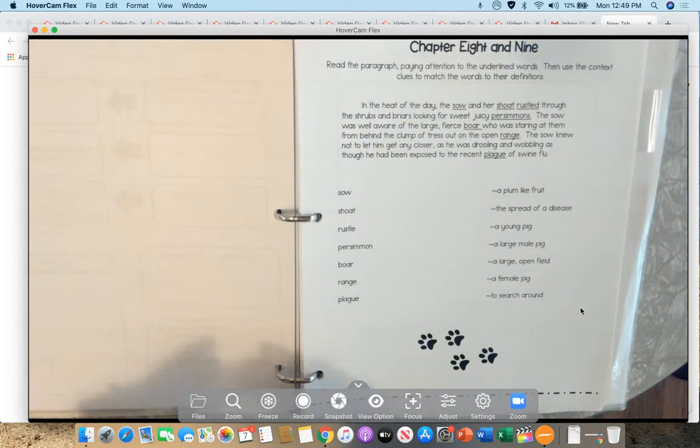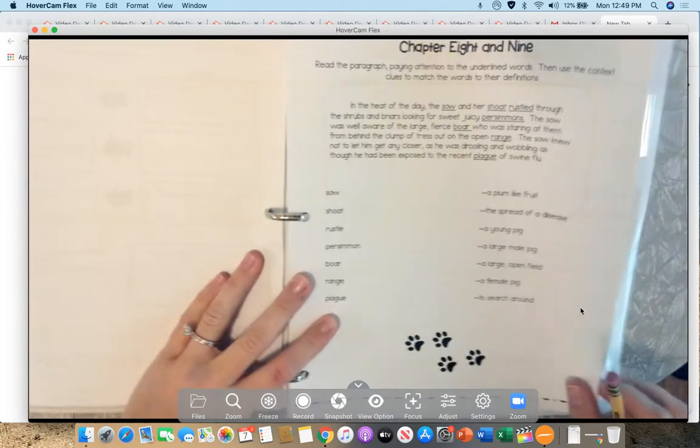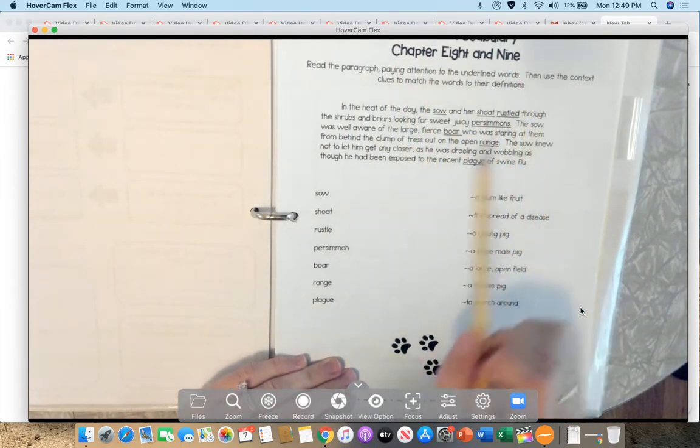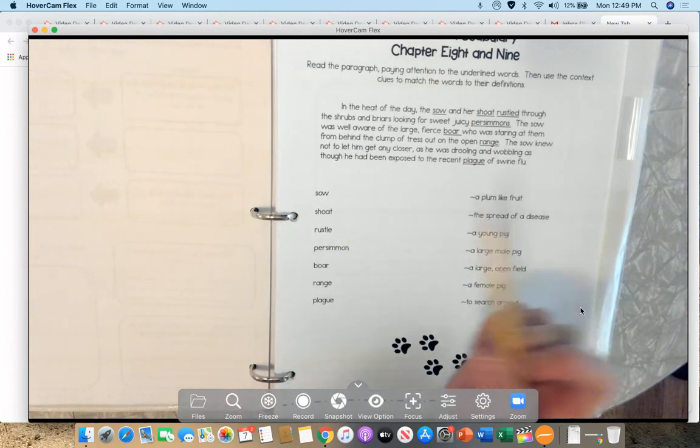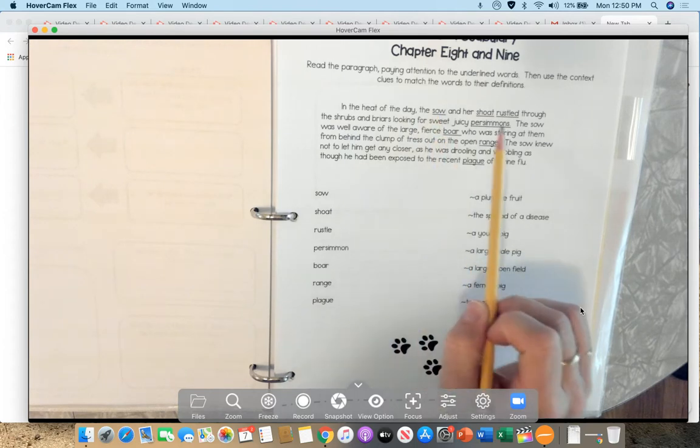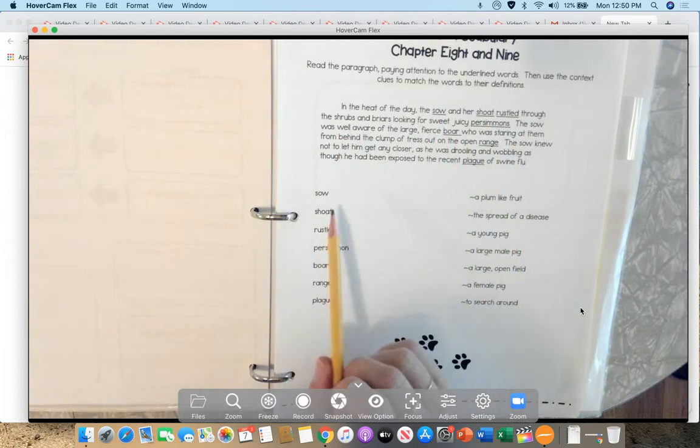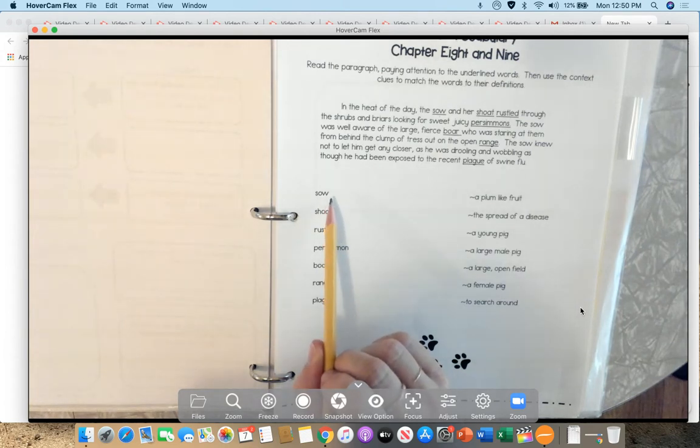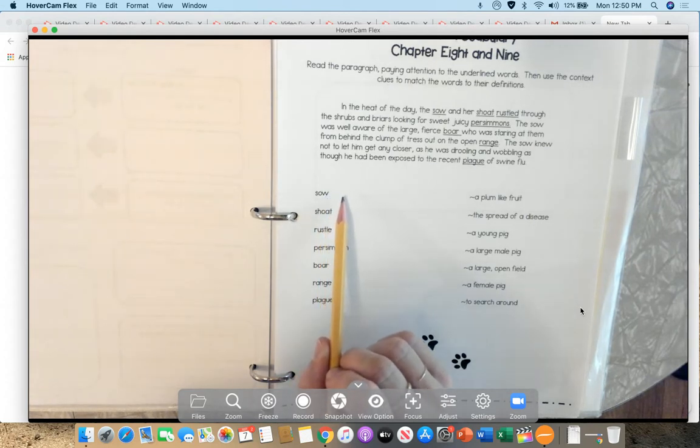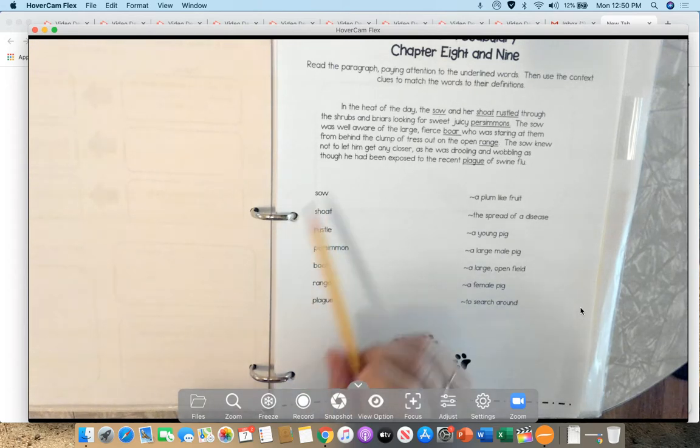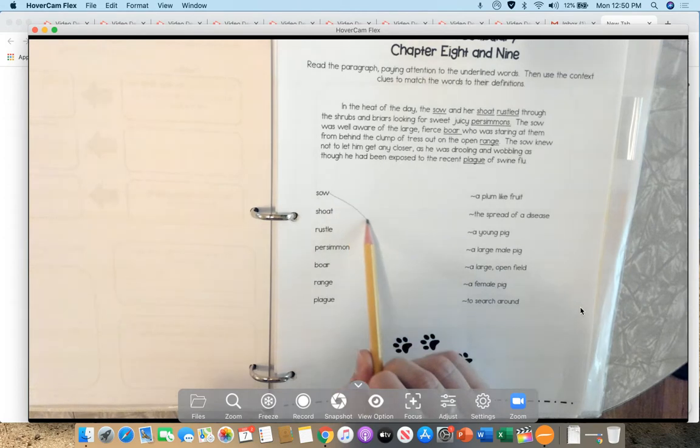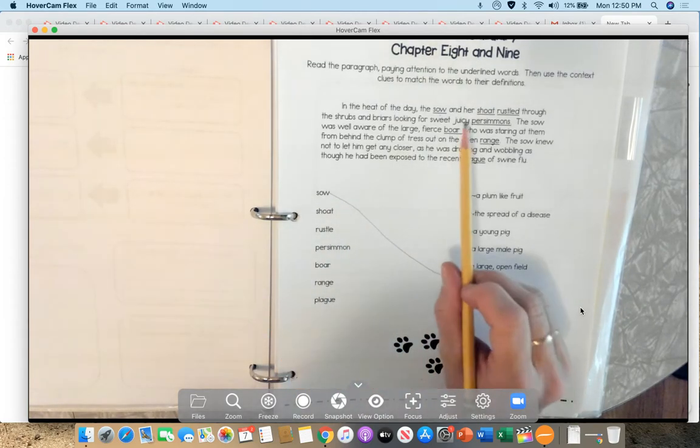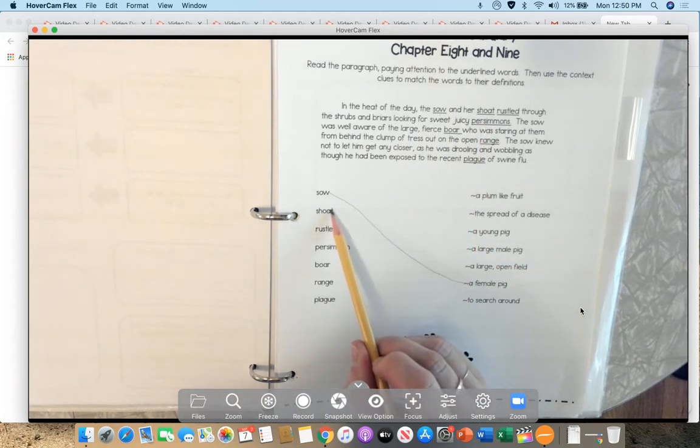All right, you guys. So you guys are going to do 8 and 9 vocabulary. So it says, read the paragraph and pay attention to the underlined words, then use the context clues to match the words to the definitions. So for example, in the heat of the day, the sow and four shoats rustled through the shrubs. So what is a sow? A sow is, let's see, would it be a boar? No. The spread of a disease? No. A young pig? Hmm. I don't think it's a young pig. What about a large male pig? Or a female pig? The sow is mama pig. So the sow goes for it. Okay. And then, and four, shoat. So shoat would be the young pig.